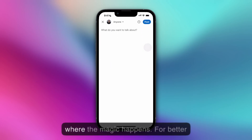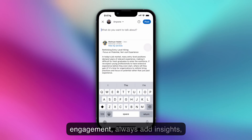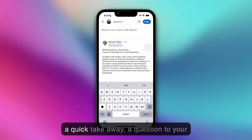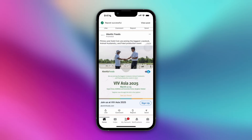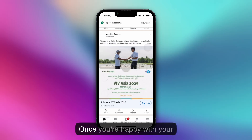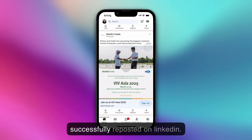Repost without a comment — you can just share the post as is — and repost with your thoughts. And this is where the magic happens. For better engagement, always add your own insights, maybe a quick takeaway, a question to your network, or why you found the post valuable. Once you're happy with your message, hit post. And that's it — you've successfully reposted on LinkedIn.